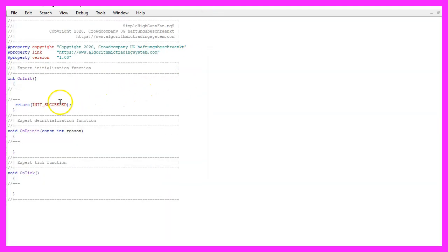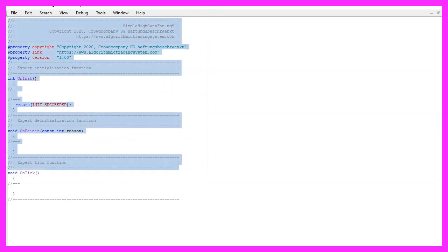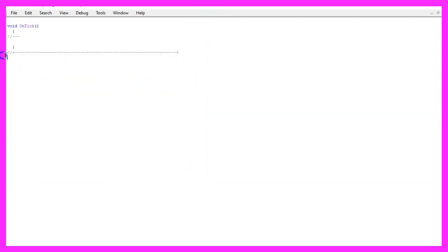Now you can delete everything above the OnTick function and let's remove the two comment lines here.